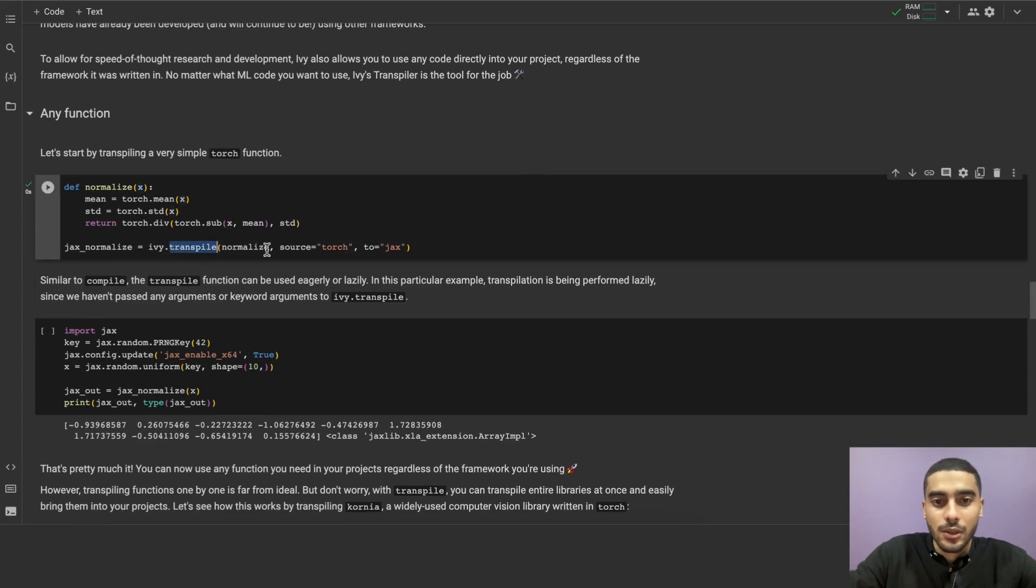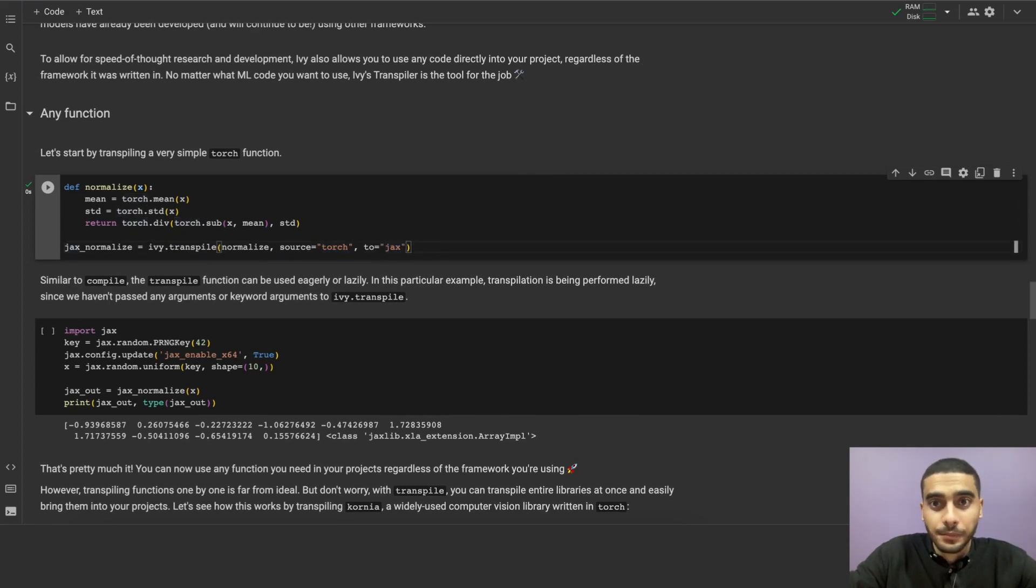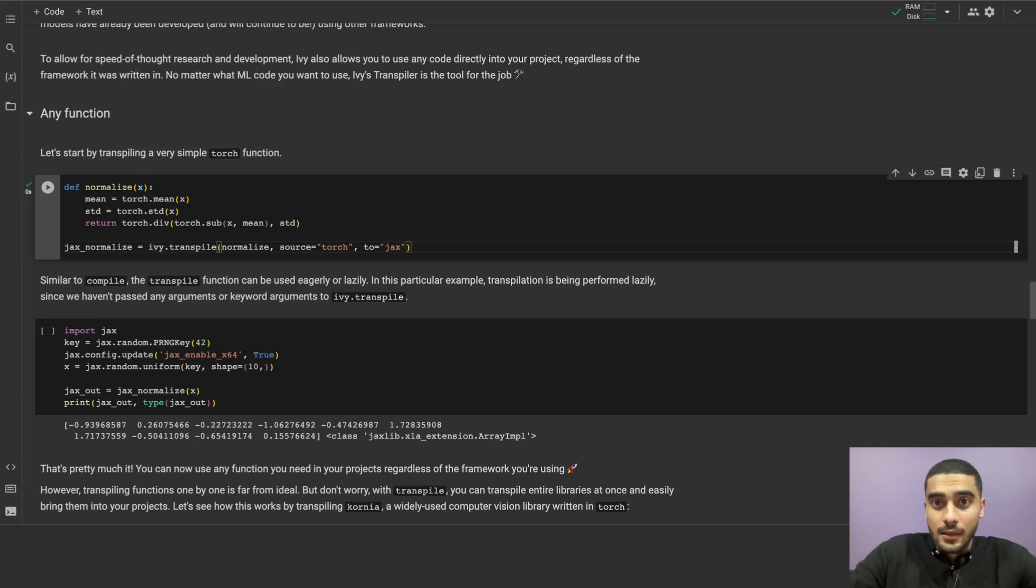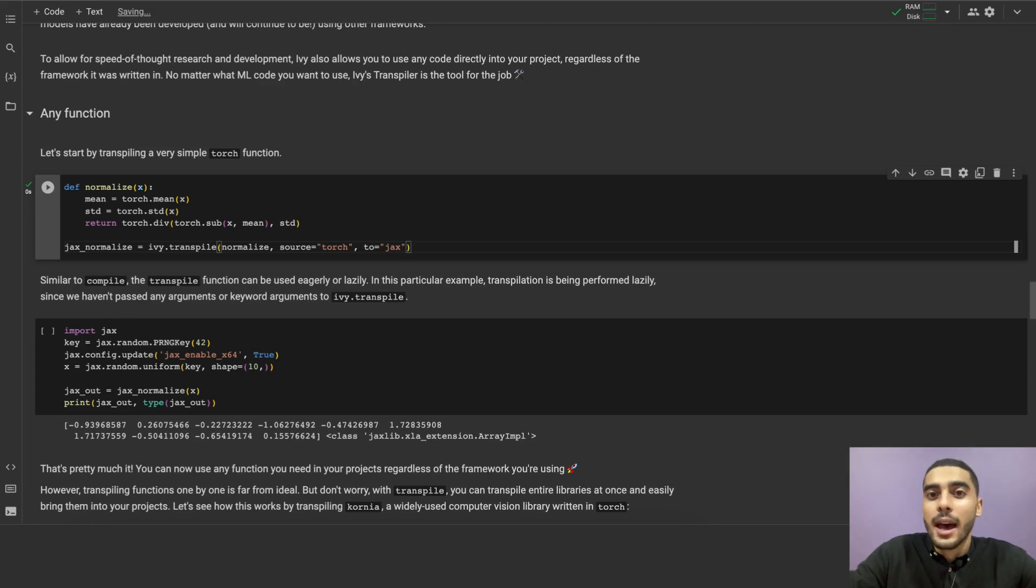This function will raise an error if the array passed to it is in another framework. Let's transpile this function, pass the source as torch, which is the torch framework, and transpile it into JAX. And that's it. We have now transpiled the function, and we can use it as if it was written in JAX, and it will run as a native function in JAX.